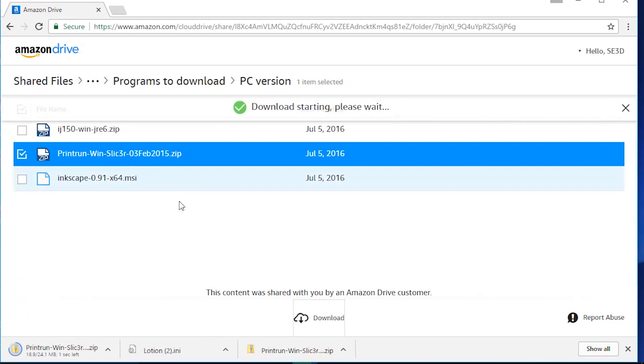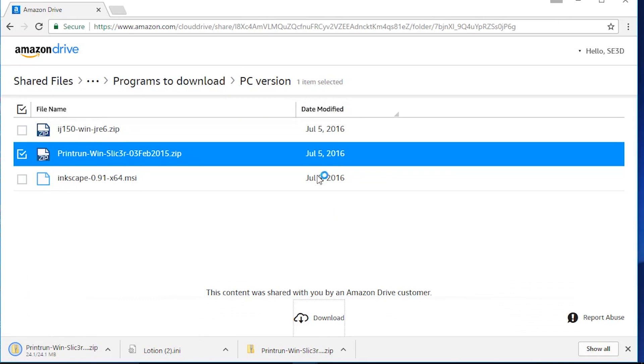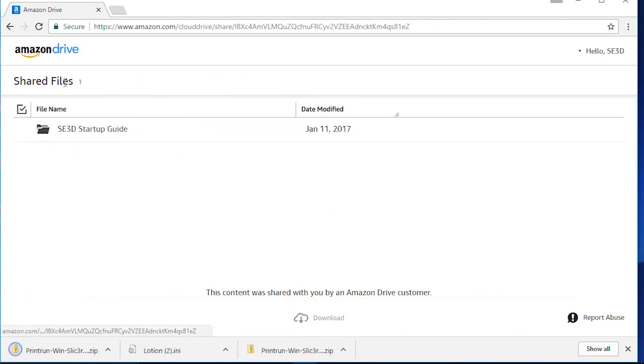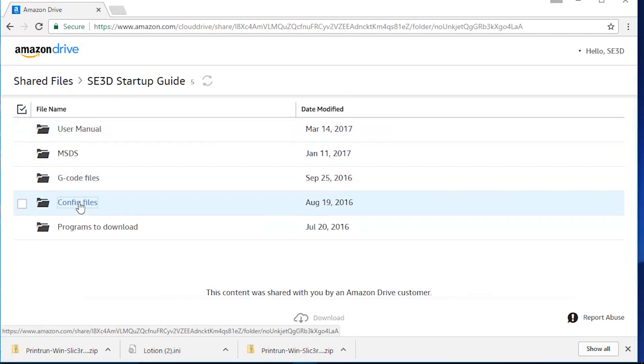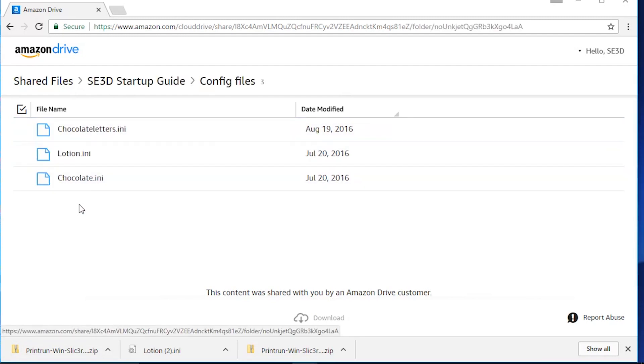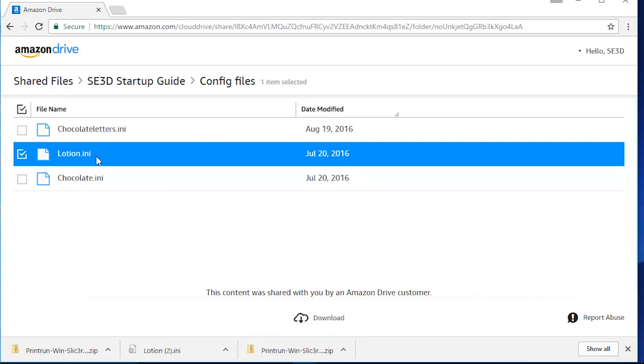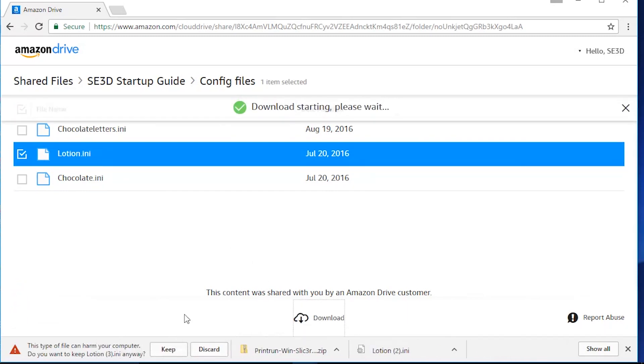You can move the folder you extract from the zip file onto your desktop. The next thing you'll download is the configuration file for slicer. You can go back to the main file, click on config files, and click on lotion.ini. You can download and save that.